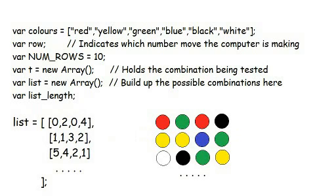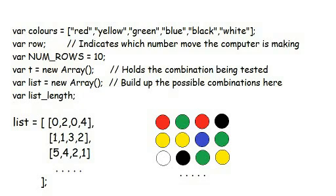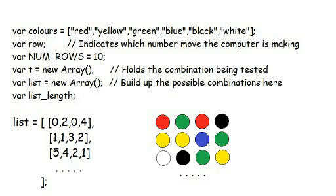Similarly, the variable list is an array whose elements are the various remaining four-digit possibilities, as they are gradually removed. It is an array of arrays. The number of possibilities remaining is held in list length. Although JavaScript does give you a way of determining the length of the array automatically, we will continually be taking possibilities away from the list, and the easiest way to keep track is through a simple variable, list length.